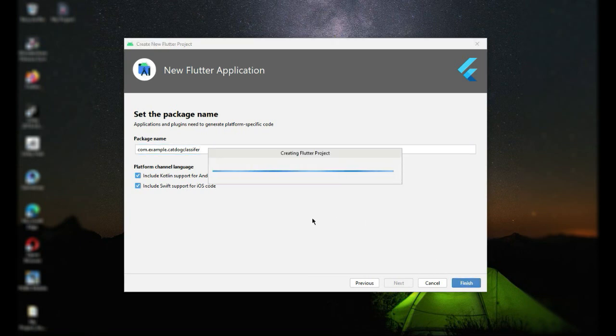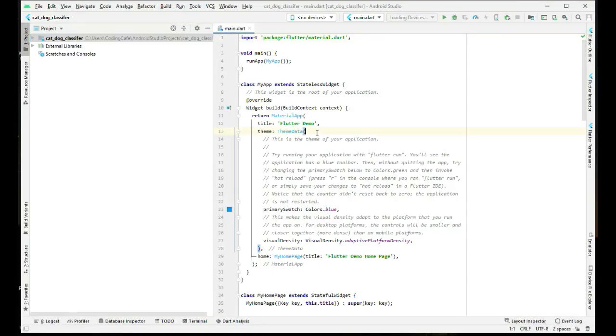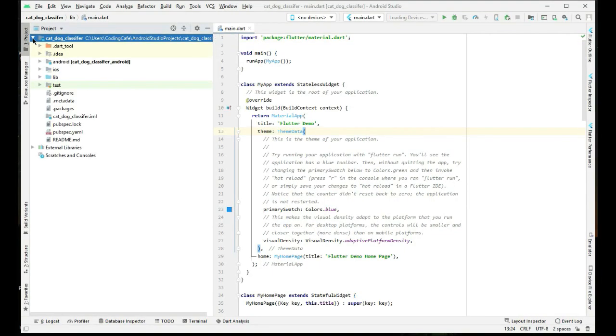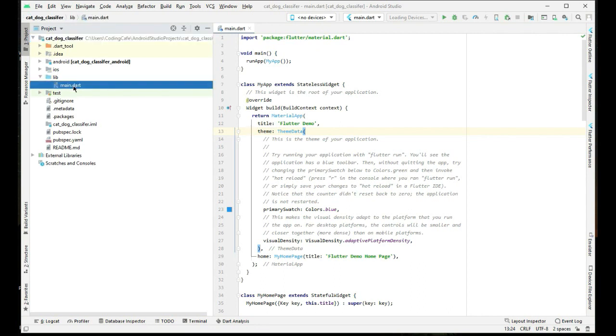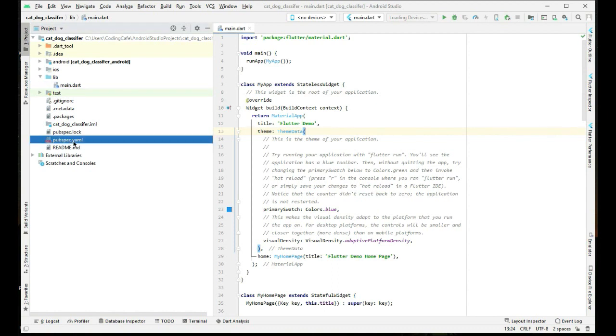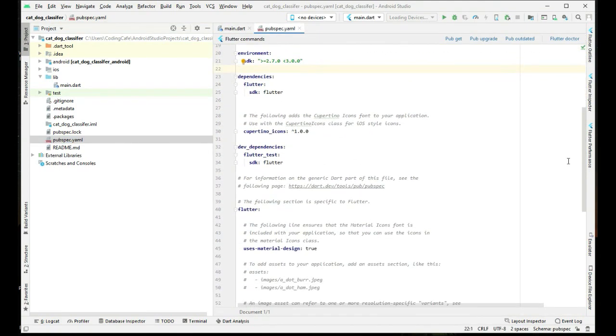It will take a minute or two to create our Flutter project. As you can see, our project is created. Expand this and here is our main.dart file in the libraries folder, and here is our pubspec.yml file which holds all the dependencies for this project.